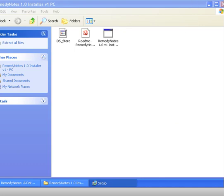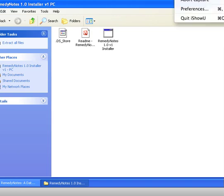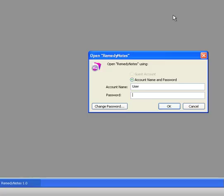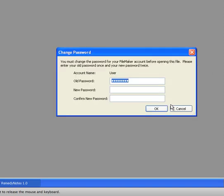And then we'll allow a little bit of time for the program to start. And so now here we are and Remedy Notes comes up with basically two things it needs from us. First of all, an account name, and the account name is always going to be user, and then the password. So initially the password is password, so P-A-S-S-W-O-R-D, and then I'm going to click on OK.